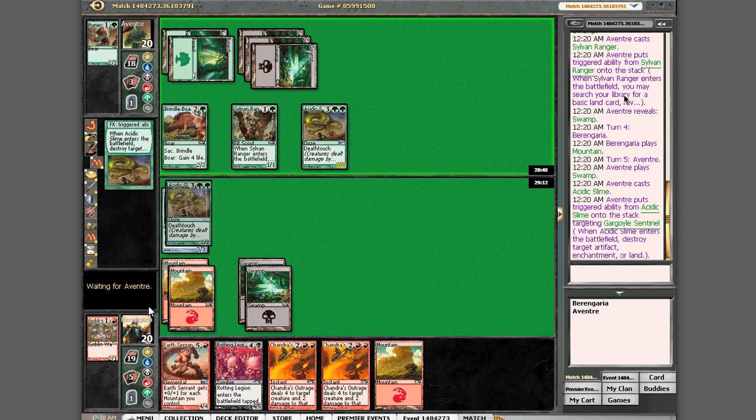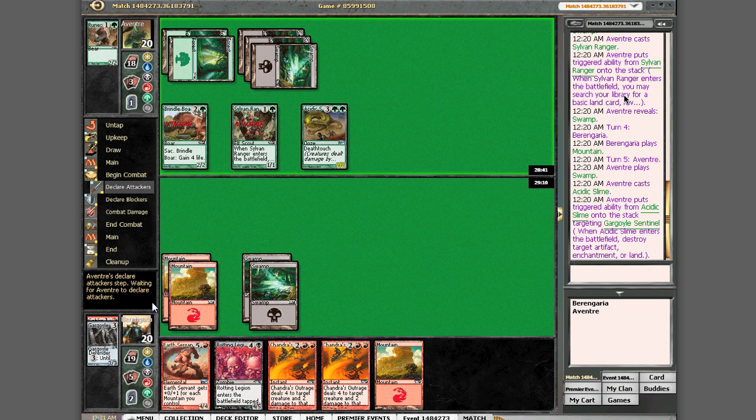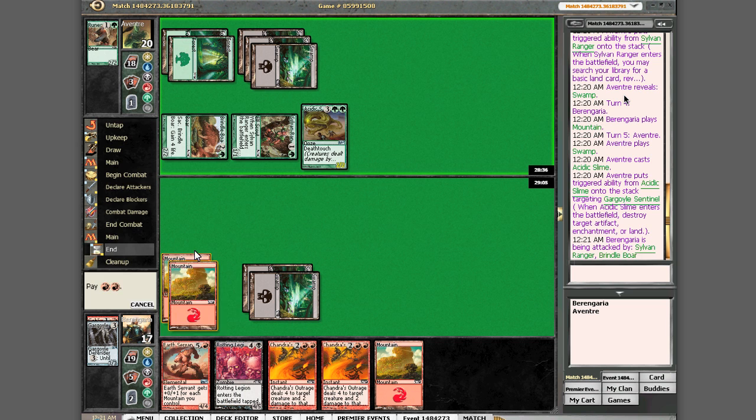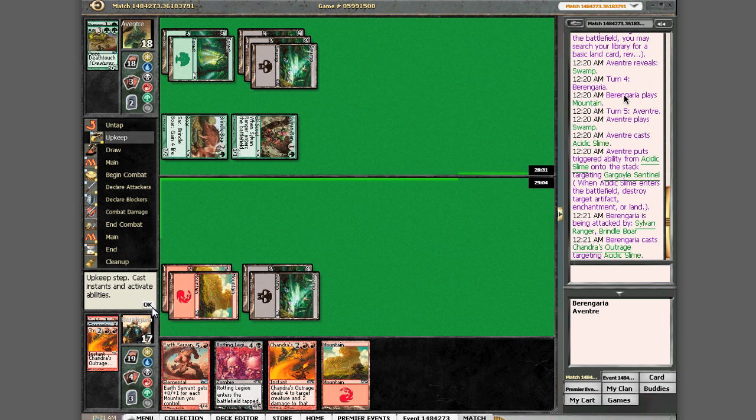Okay, that was bad. Okay, did 3. I think I'm just going to kill that acidic slime though with the Chandra's Outrage. Yep.